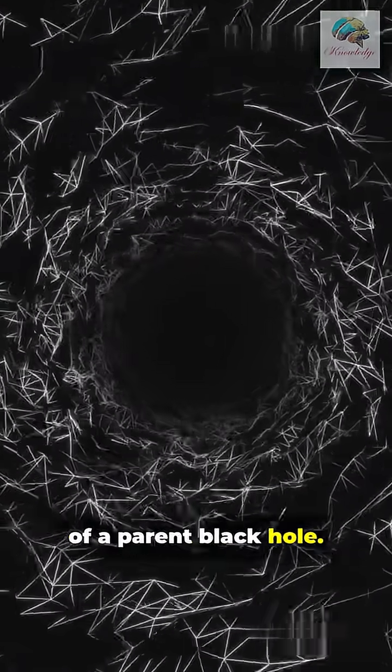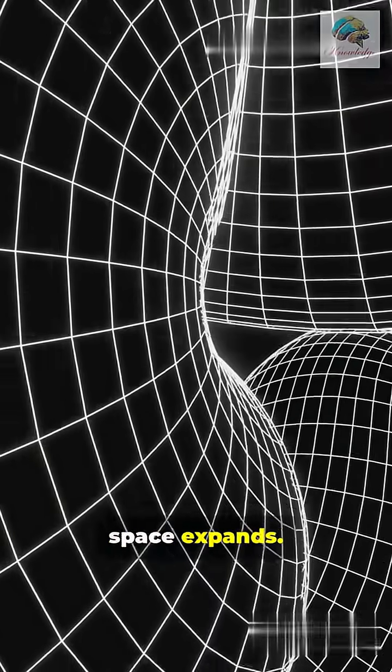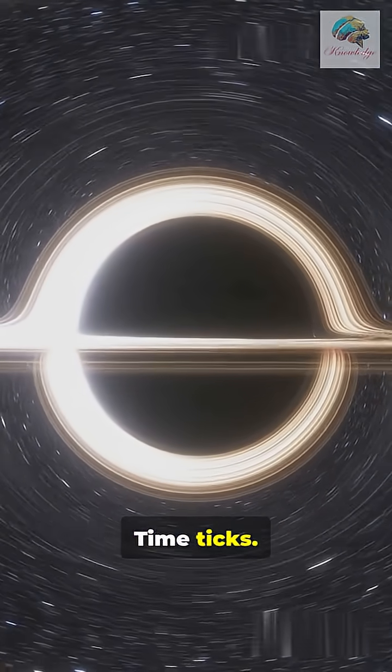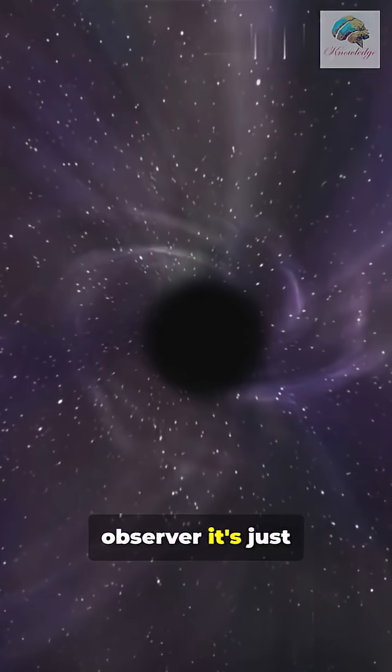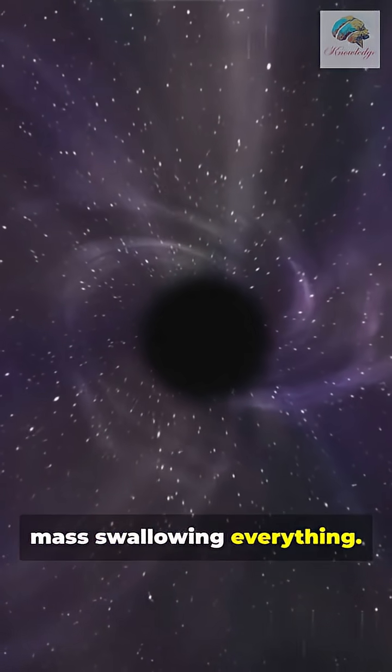In one idea, our Big Bang is actually the white hot interior of a parent black hole. From inside, space expands, light stretches, time ticks.